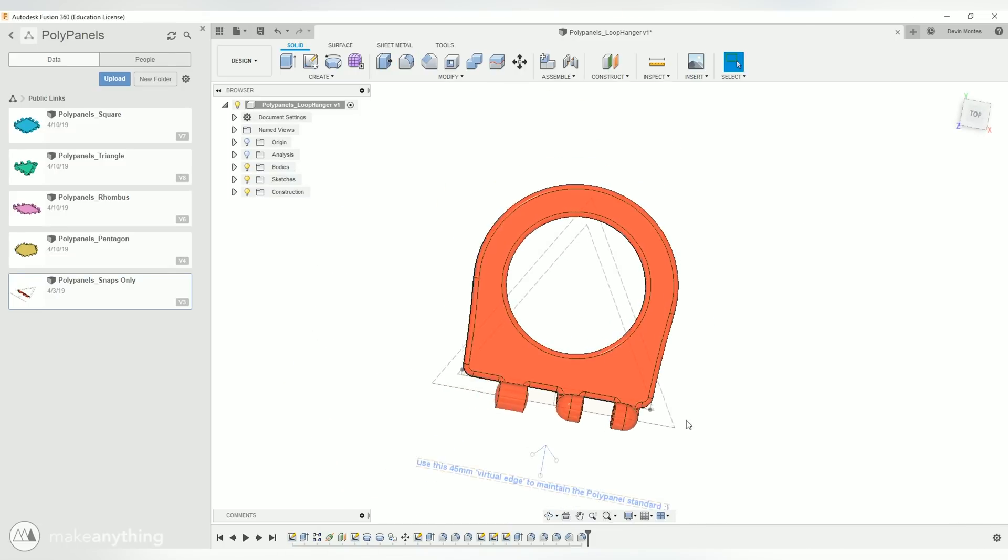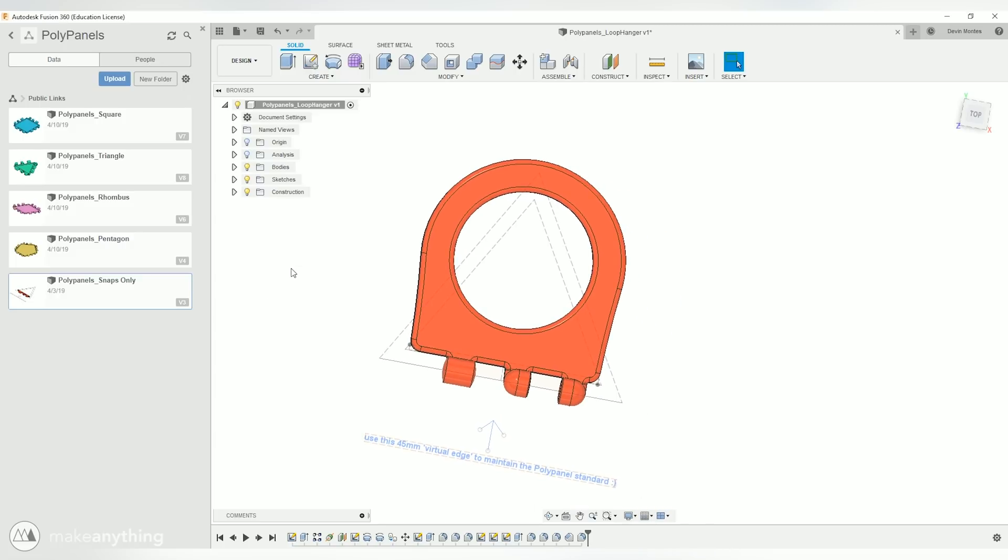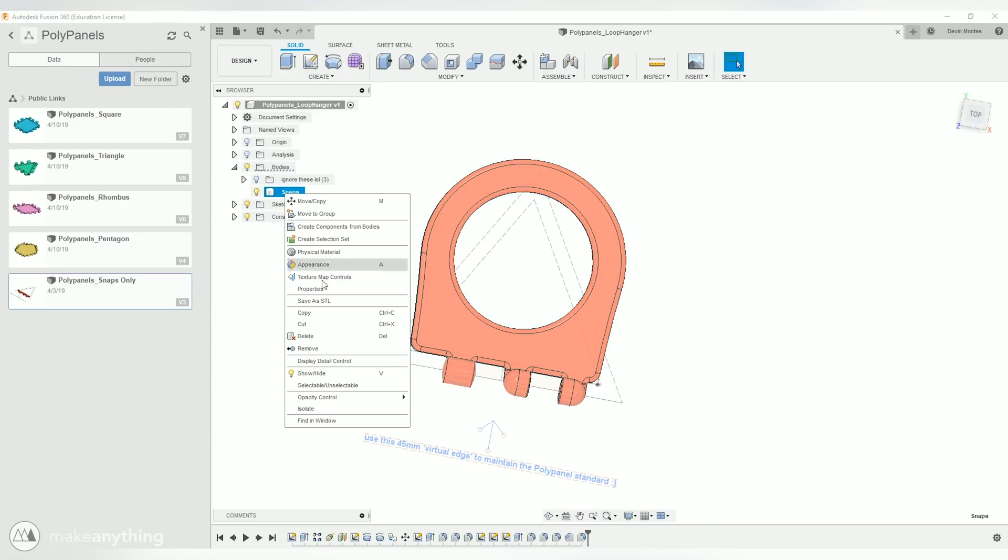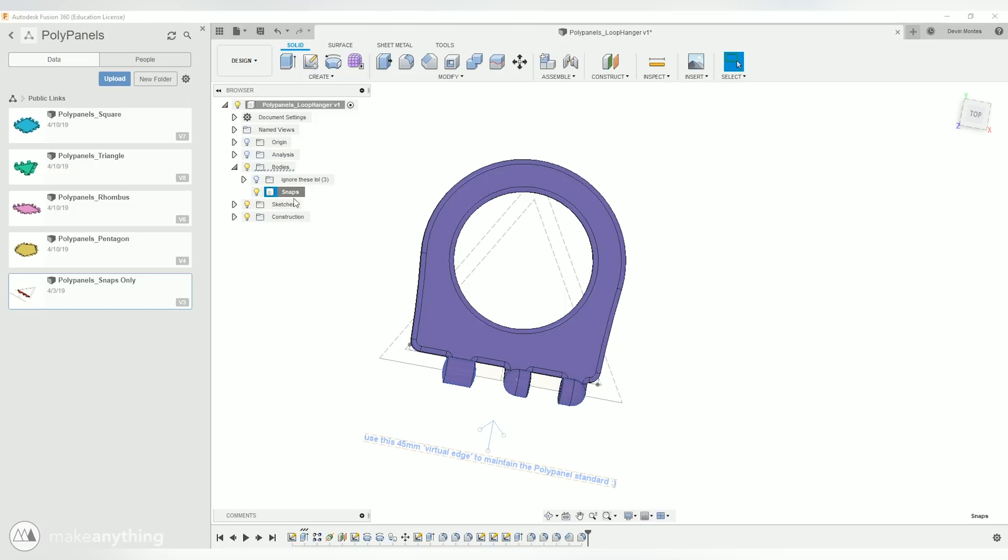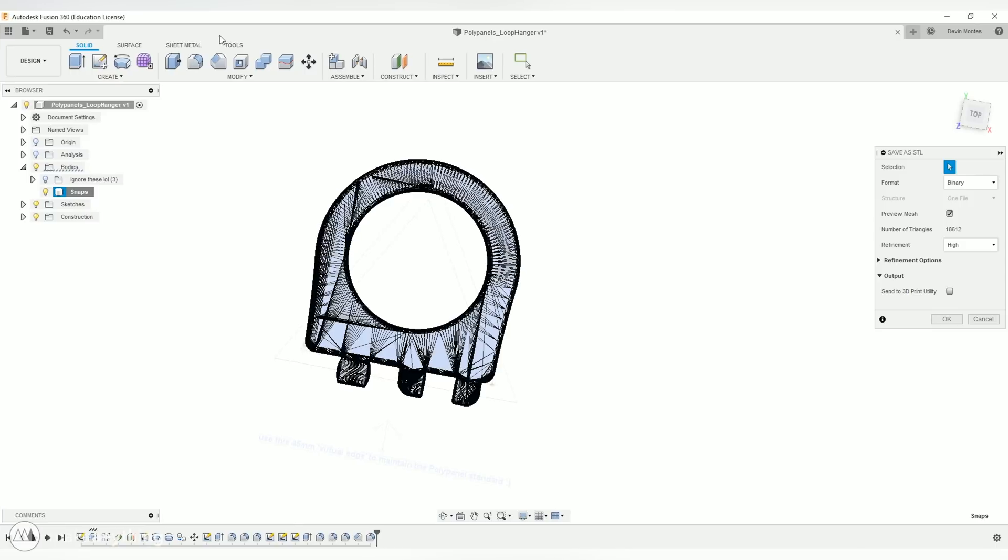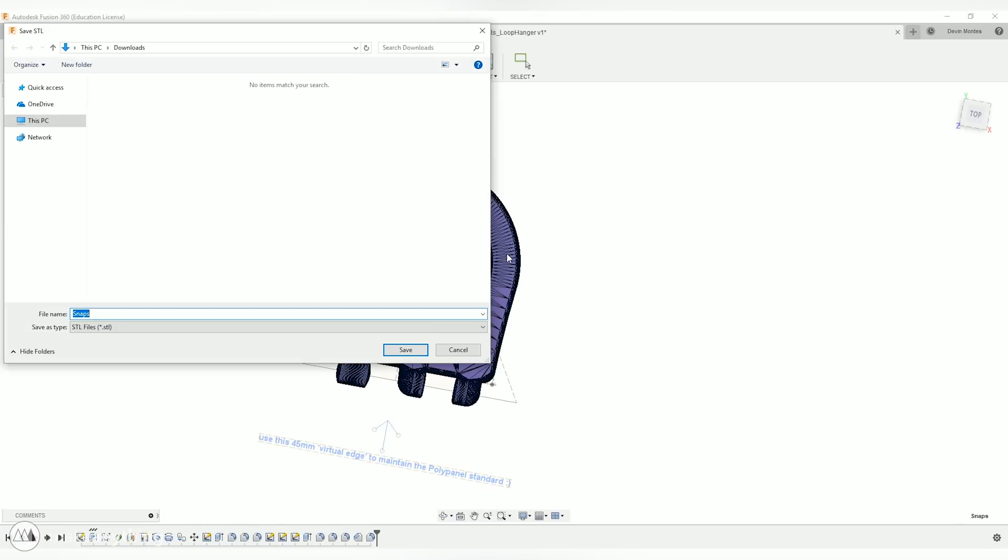There we go. Now we have a nice smoothed out rounded little loop that we can connect to other panels. And that'll make it easy to hang things. So we'll just right-click and save that as an STL and now let's go ahead and print that out again.